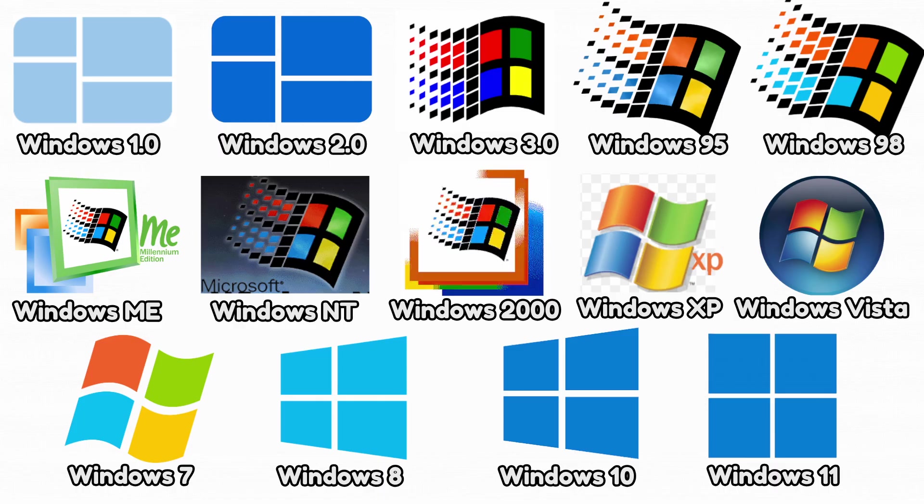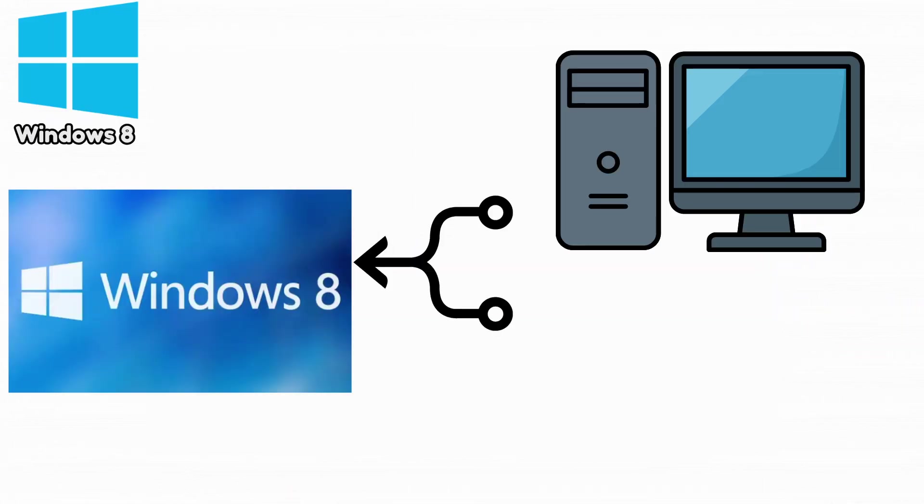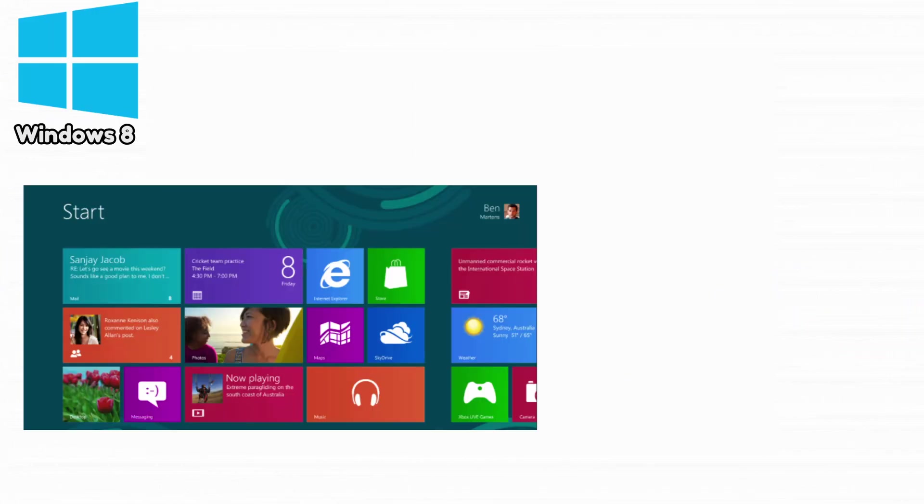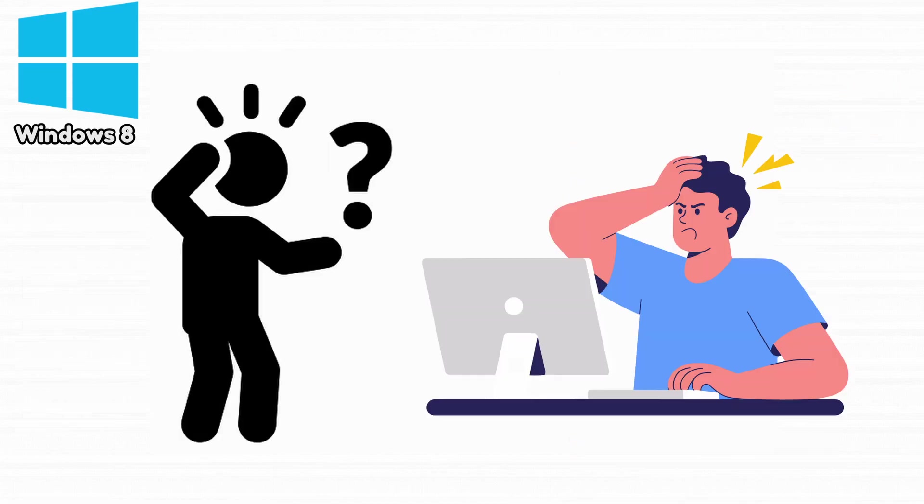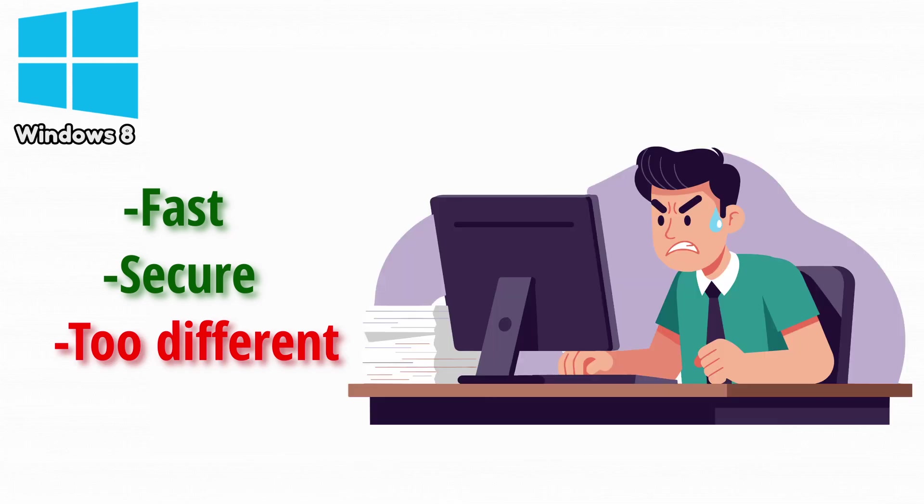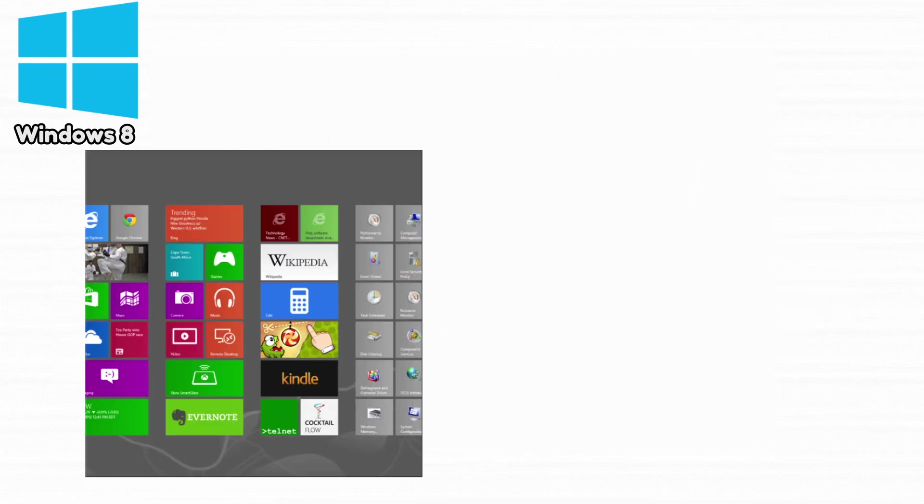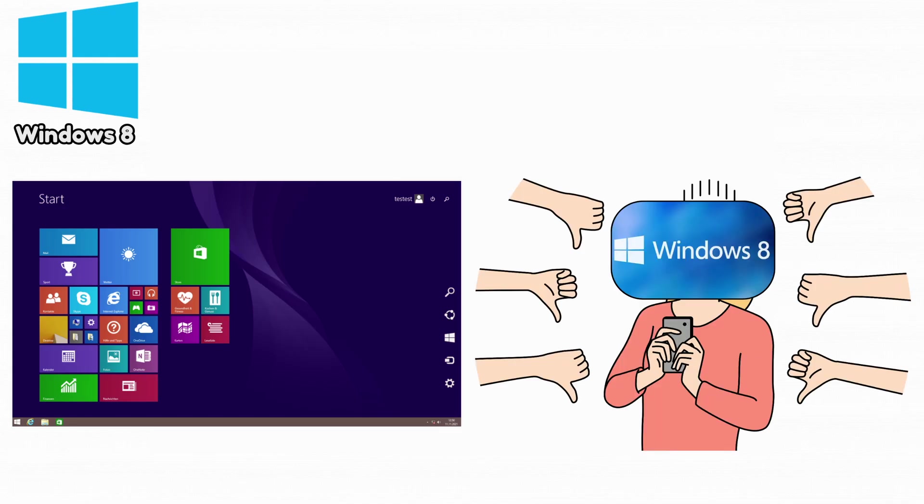Now let's talk about Windows 8. Windows 8 attempted to merge desktop PCs with tablets by introducing giant tiles and removing the classic start menu. This confused and frustrated most users. While fast and secure, it felt too different and disrupted the workflow people were used to. It was optimized for touch screens, which most people didn't have. Many users felt the design was trying too hard to copy smartphones. And despite its performance improvements, its UI changes made it one of the most disliked Windows versions.